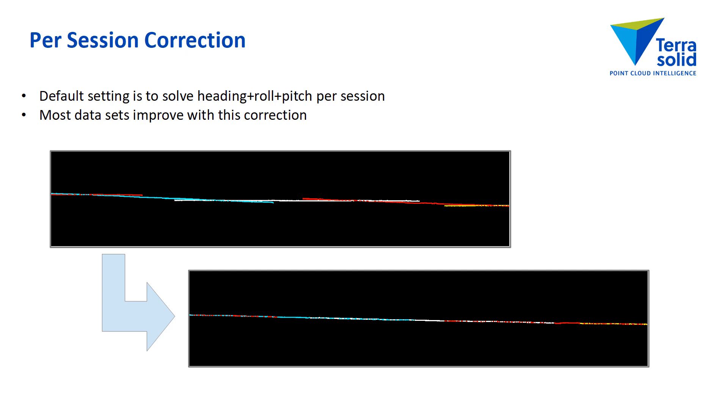The per session correction I would always do. Heading, roll, pitch typically. That's the default. And most data sets will improve with this correction.